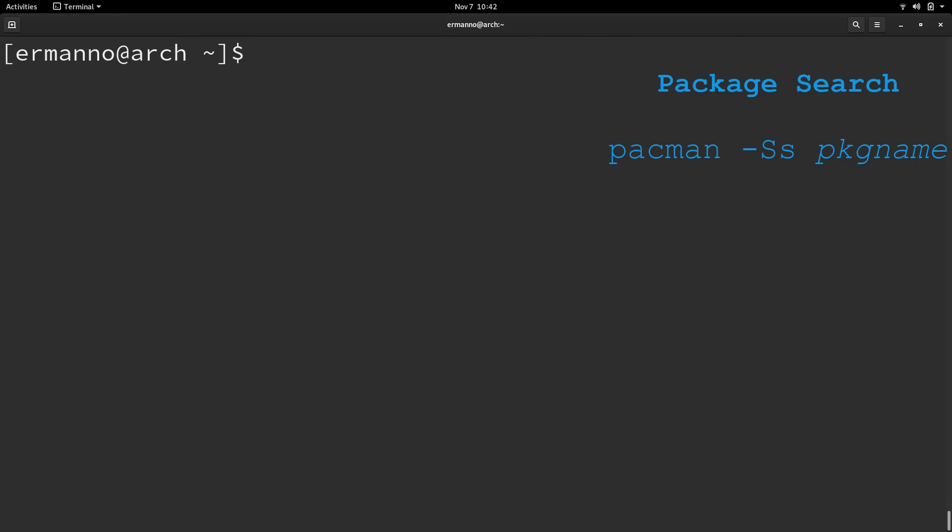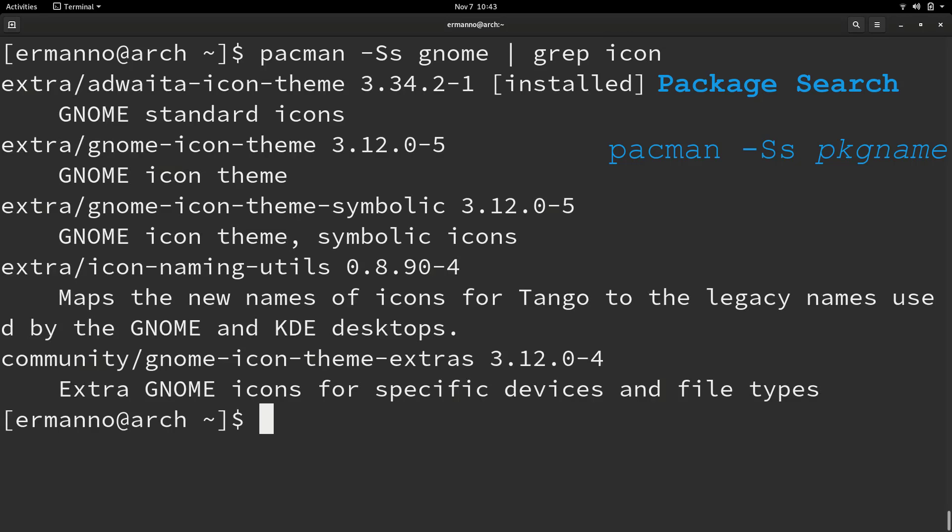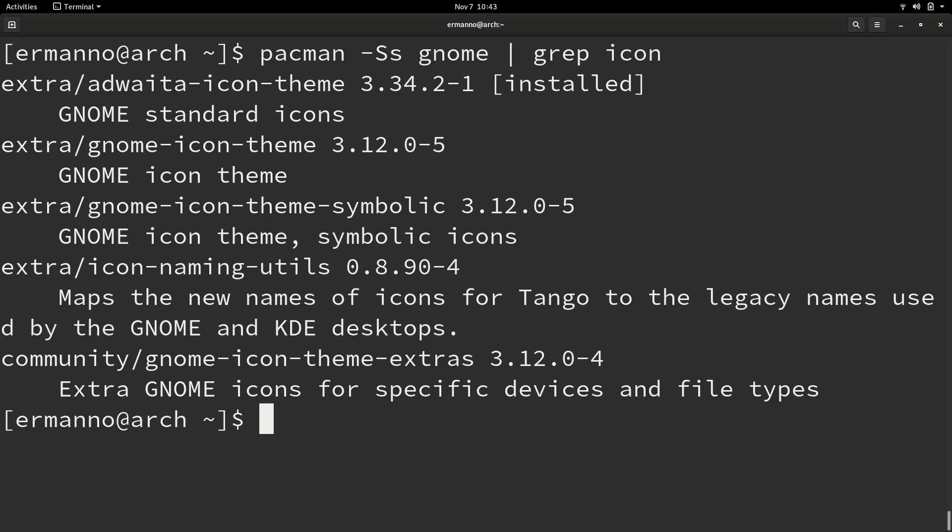I'm going to pull up the same command, but this time I'm going to add a grep command to it, and I want to look for icons. As you can see, we narrowed down the search to the icon term. This is a very helpful command if you're looking for packages in your system.